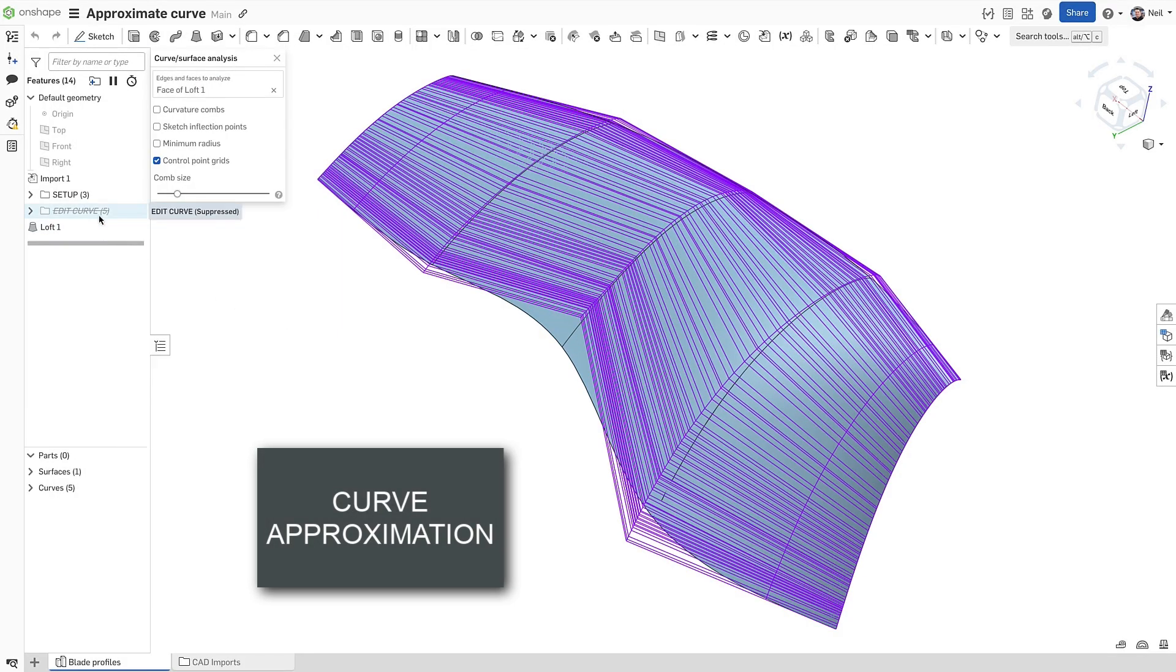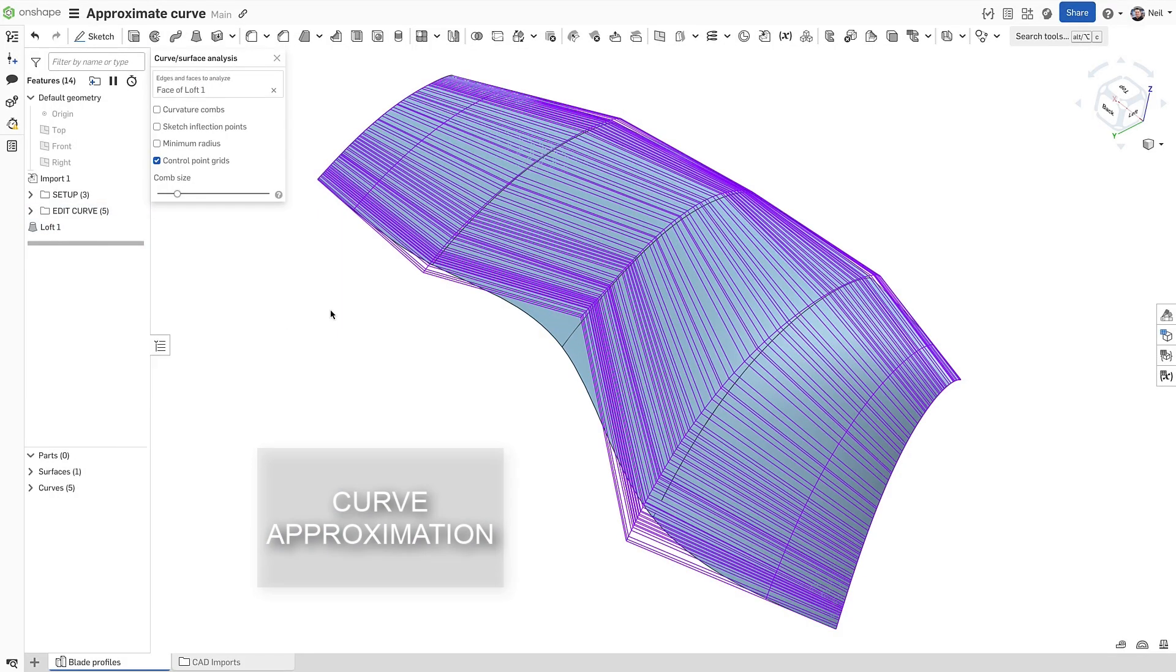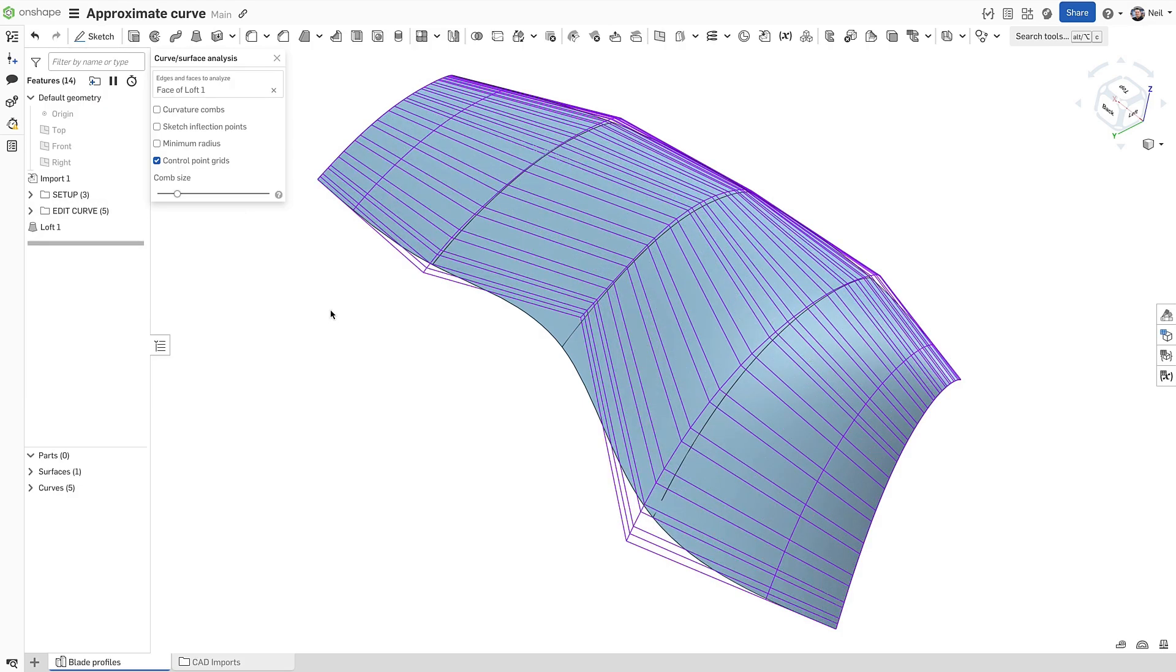The edit curve feature is able to approximate these curves to fit a smoother curve through each. The surface remains associative and the result is clearly better.